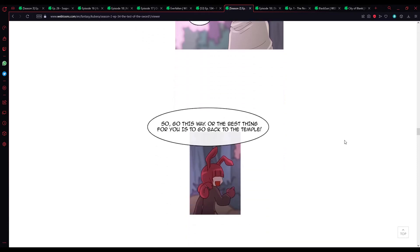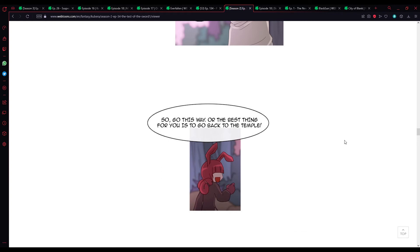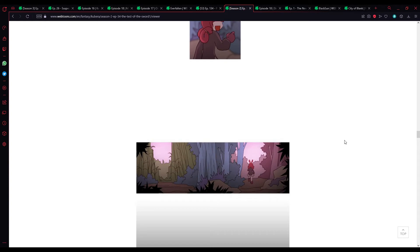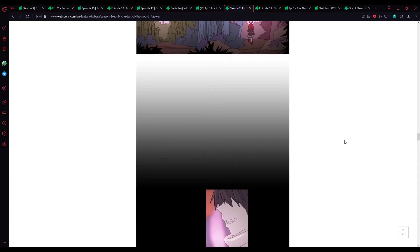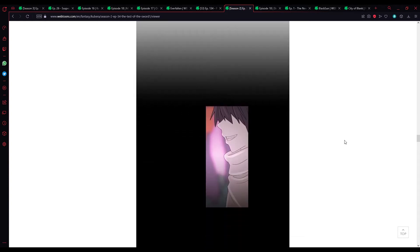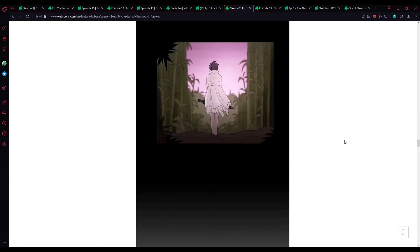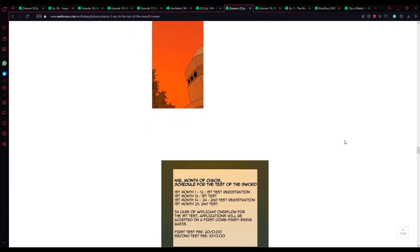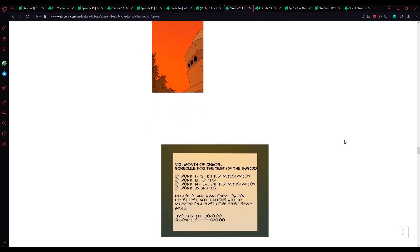I wonder. So, go this way. Or the best thing for you is to go back to the Temple. There's hunger. N16, month of chaos. Schedule for the test of the sword.